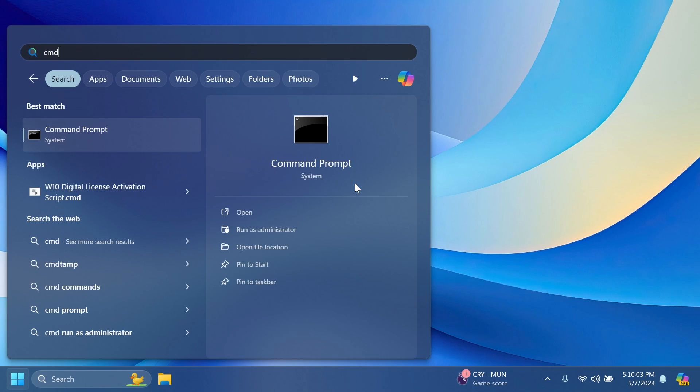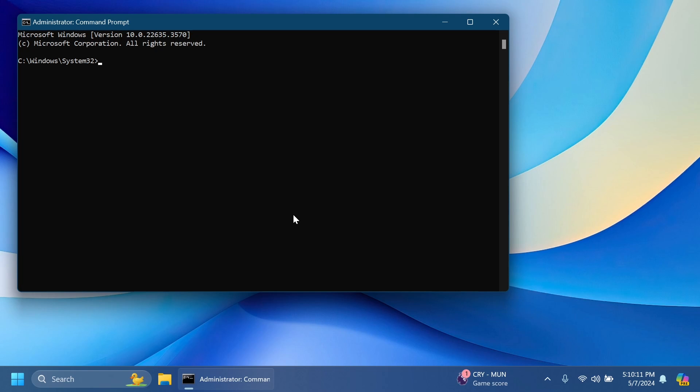Now open up the CMD. In the search box type in CMD and then click on run as administrator. On user account control of course click on yes.